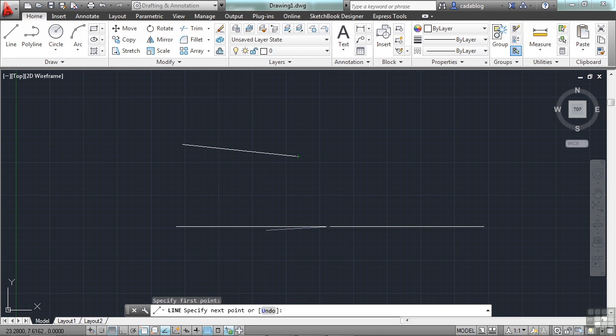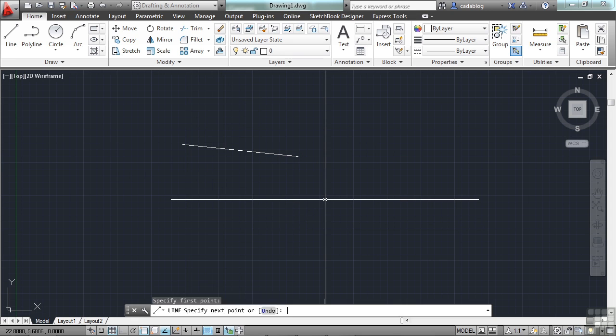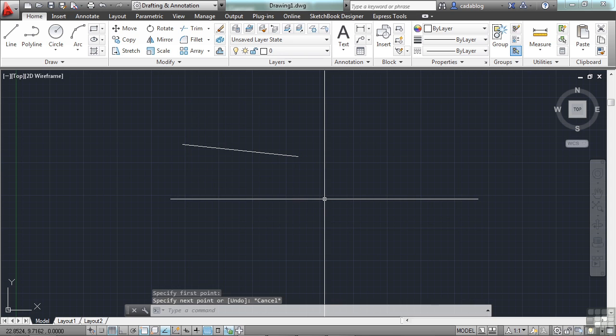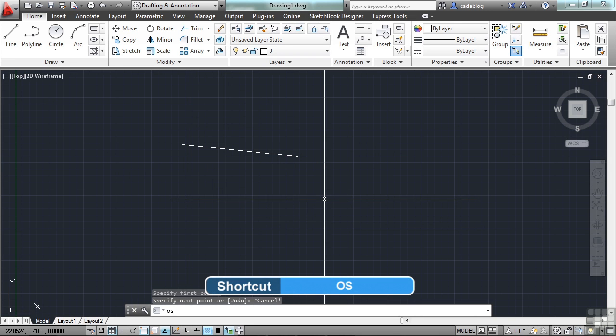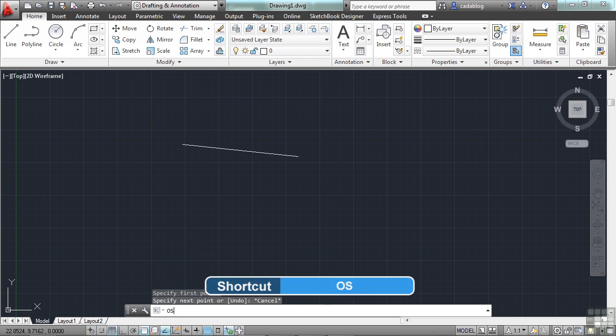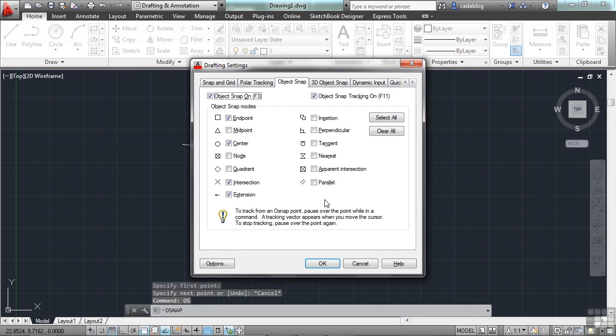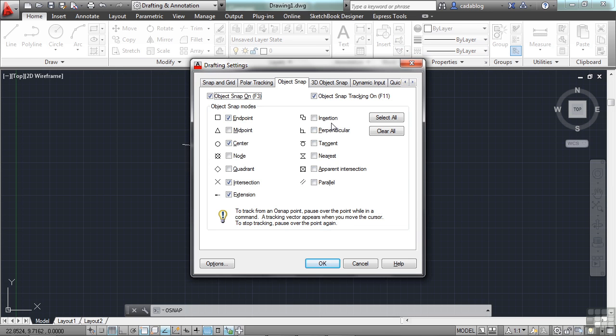Now, there are other OSNAPs available to you besides endpoint. If you type in OS on the command line, press enter. This will open up your drafting settings dialog box. These are all of the object snaps that you have available to you. Whichever ones are checked on will be the ones that are functioning during your running OSNAPs.